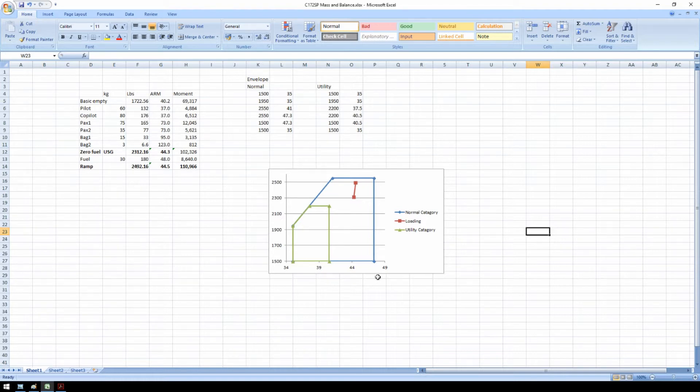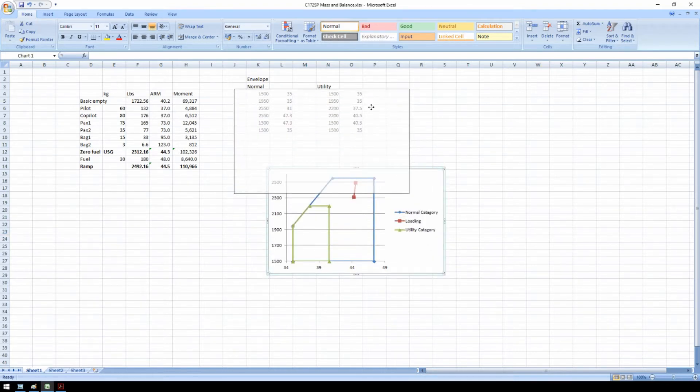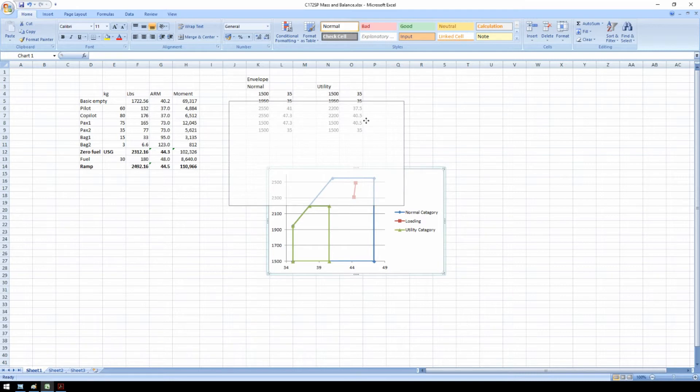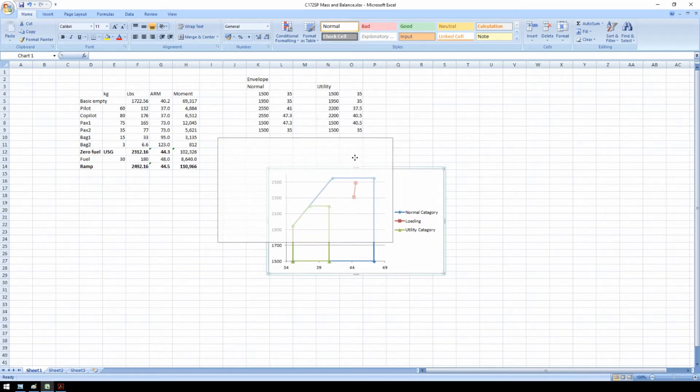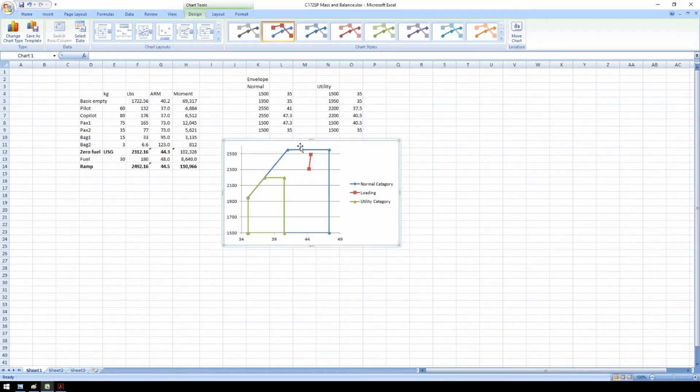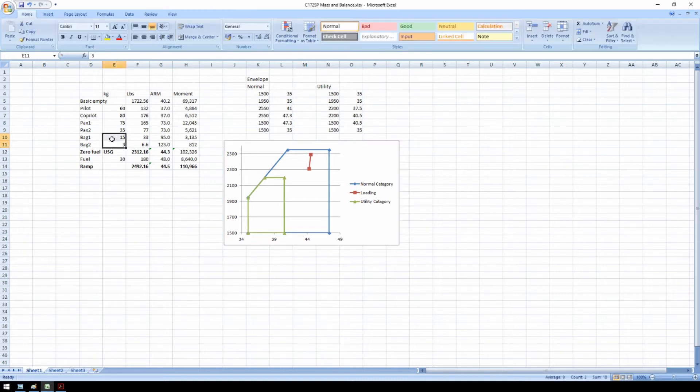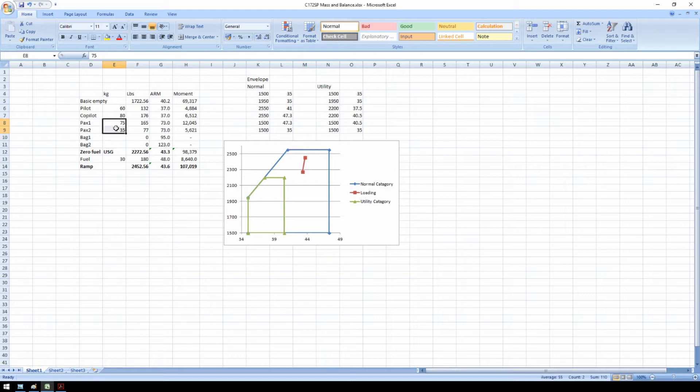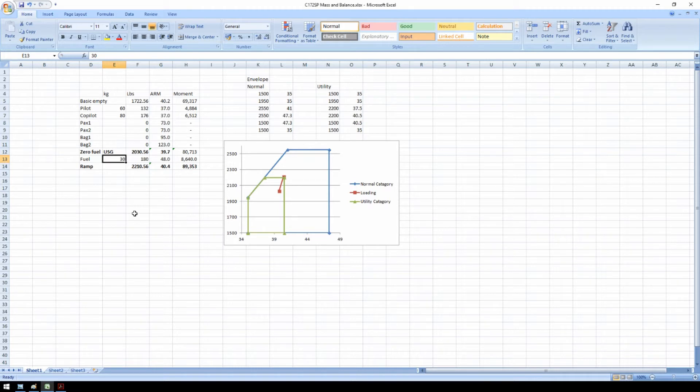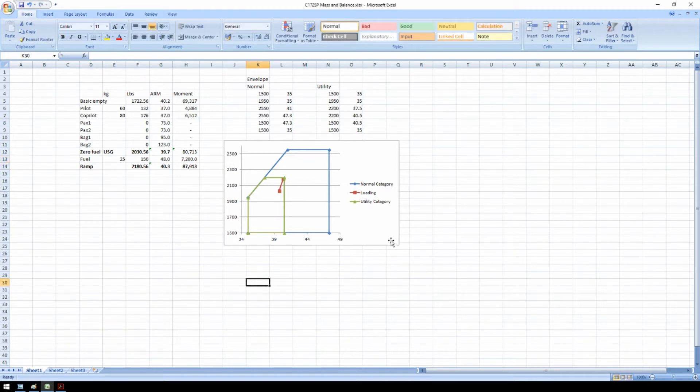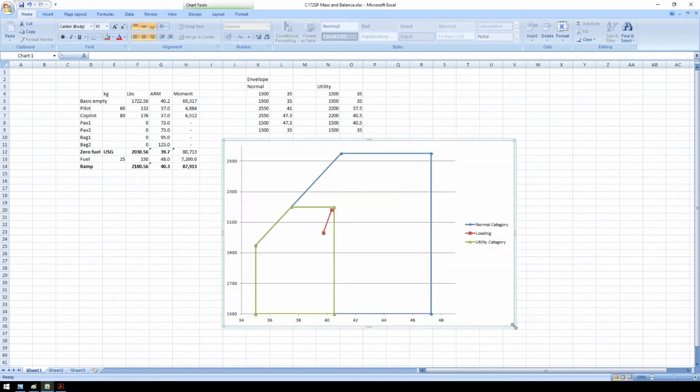So what do I need to do to move my airplane center of gravity into the utility envelope? Well, first of all, I need to remove all the baggage from the baggage hold. I need to tell my rear passengers to go home. I need to lose a little bit of fuel. And now I can see that my airplane is loaded inside the utility category.